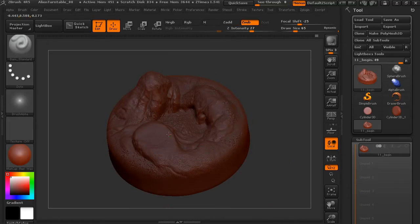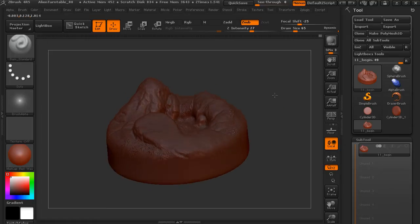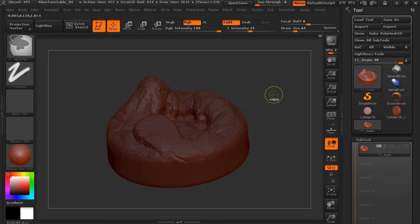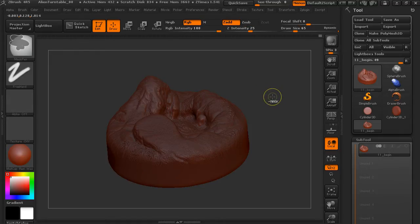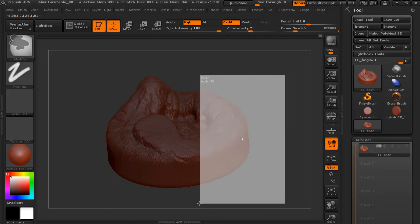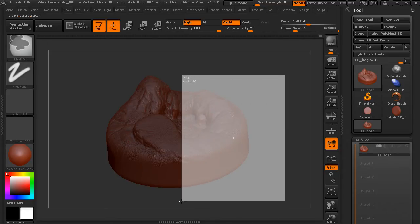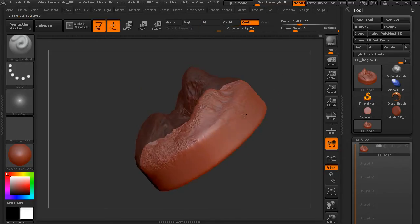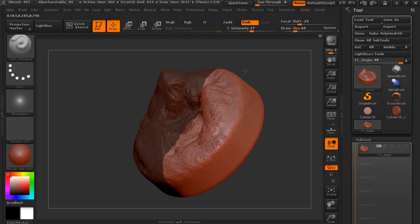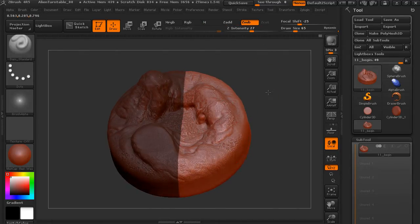So nothing that we do affects our model. I'm clicking down on my tablet, nothing's happening. If we wanted to unmask we could hit Control and Shift and you can see how the plus changes to a minus, and then you could drag a white marquee across and that would unmask certain areas. You can see where we can sculpt right up to that masked edge.